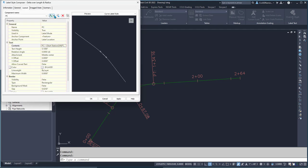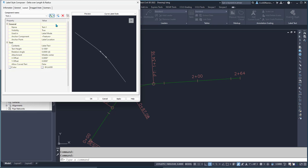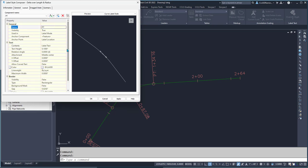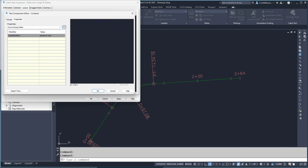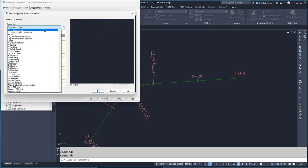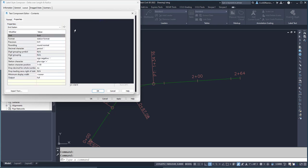Then I'll add another text component for the PT. You could also include these all in one label. That's going to be PT, and this is going to be the end station.